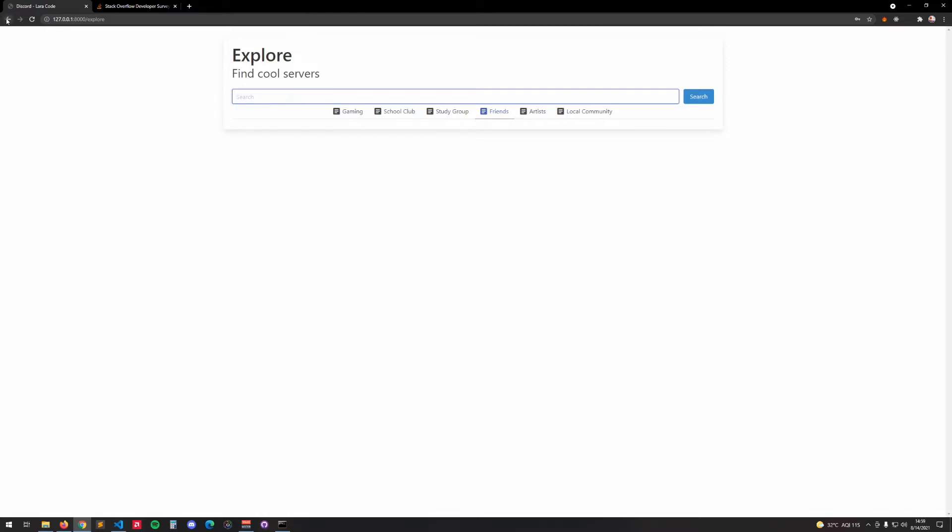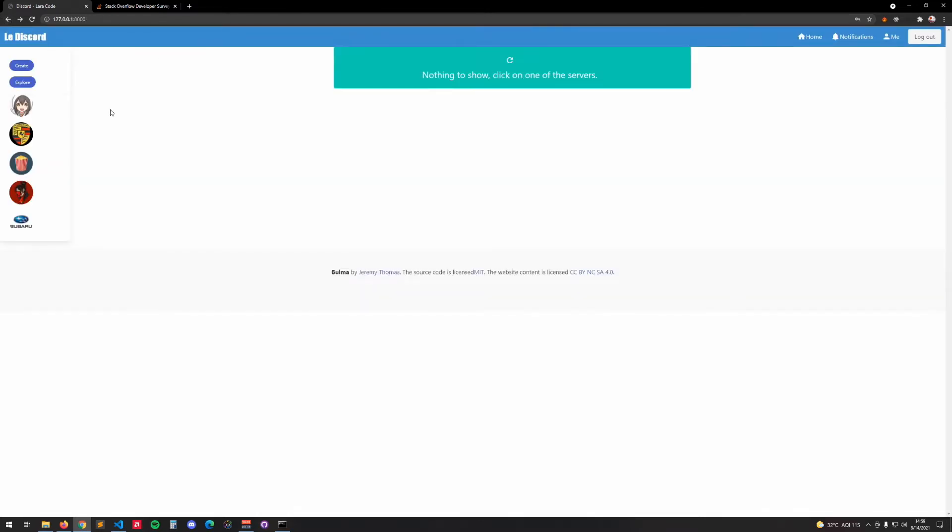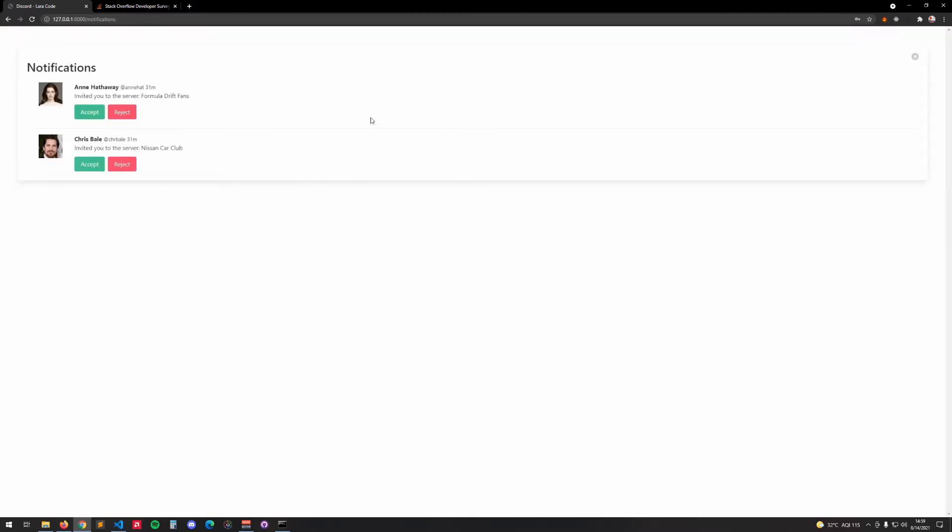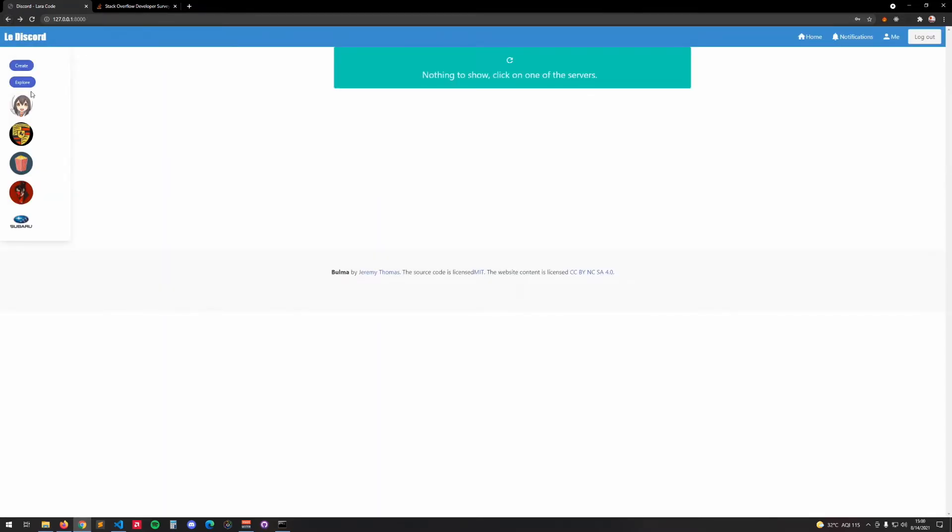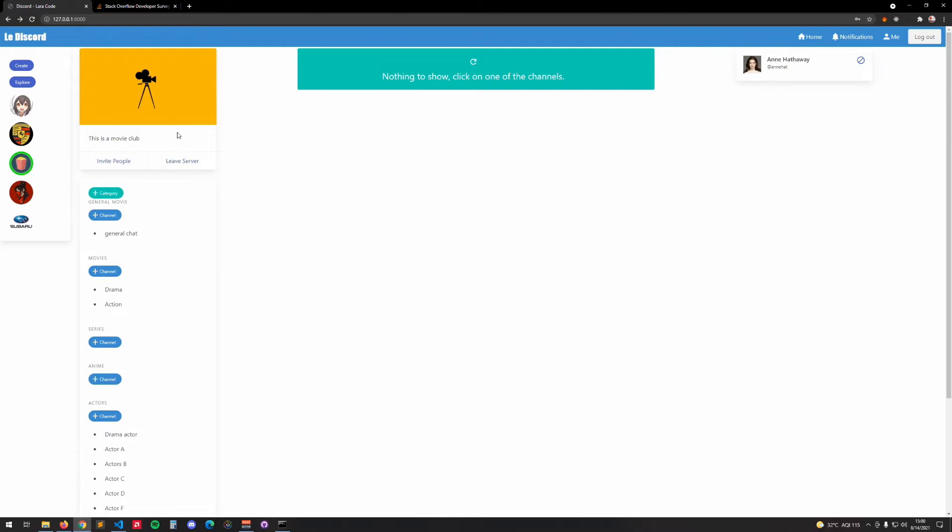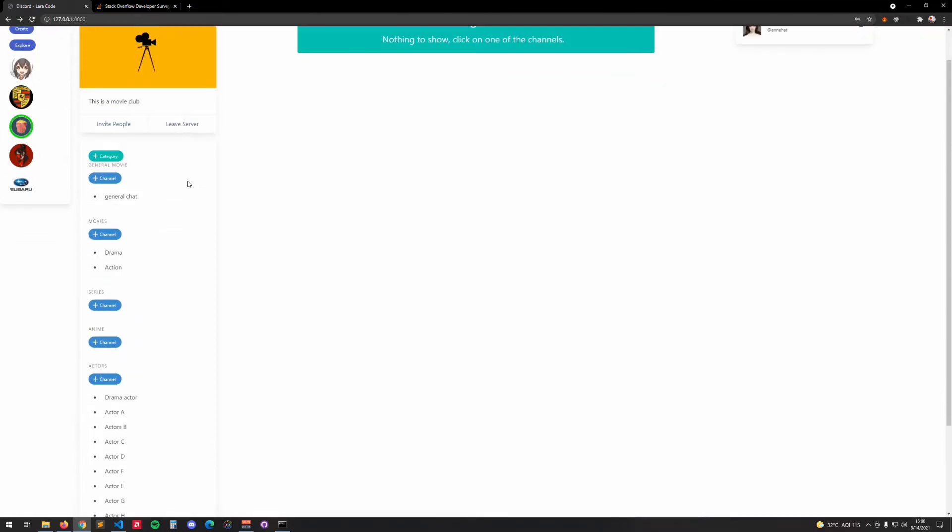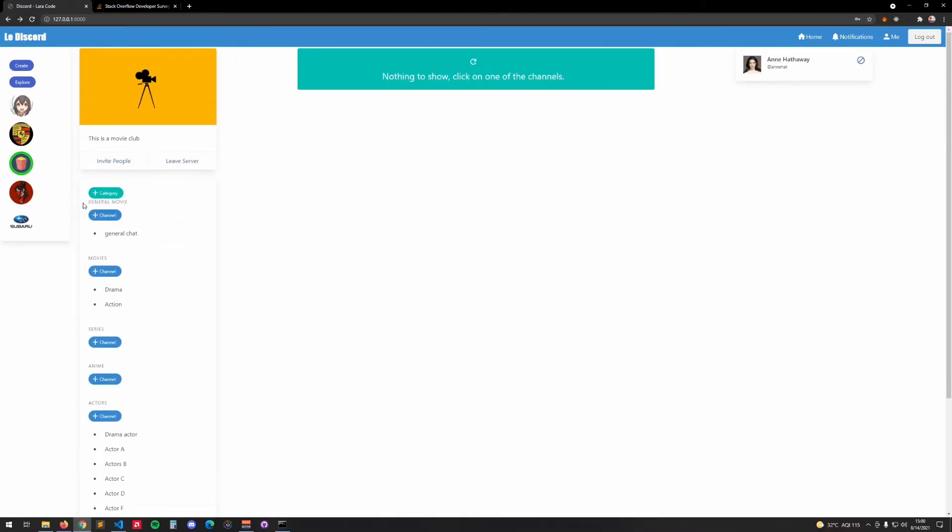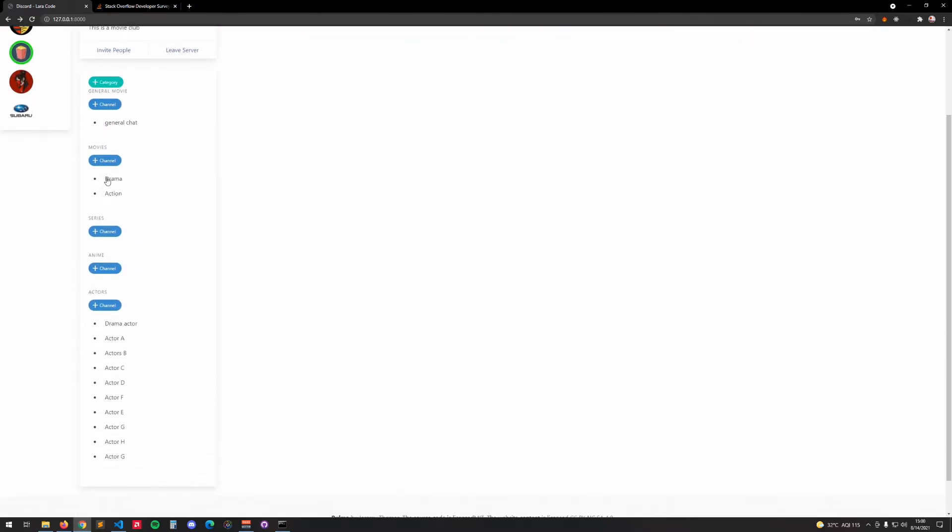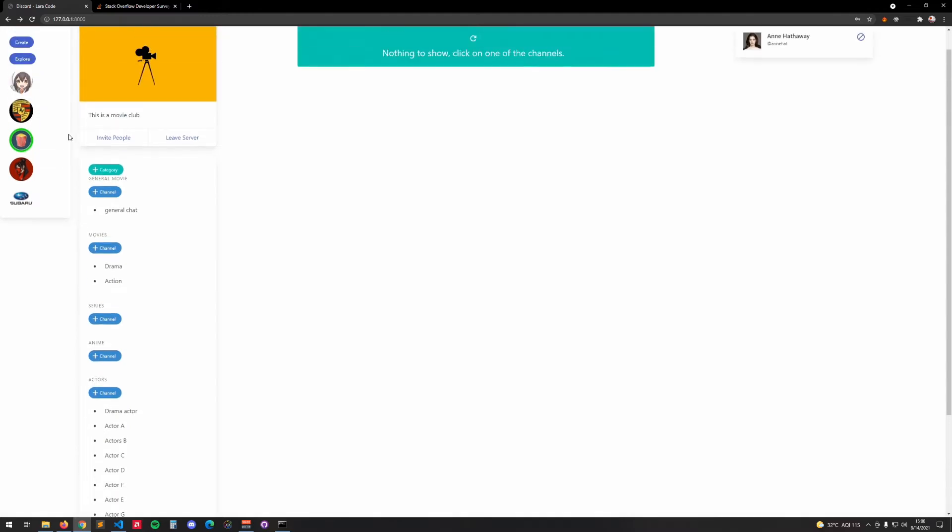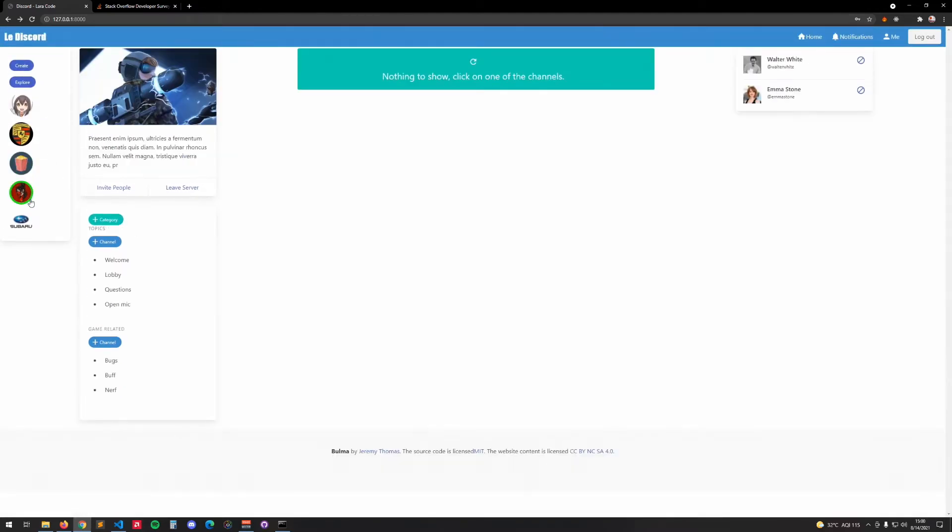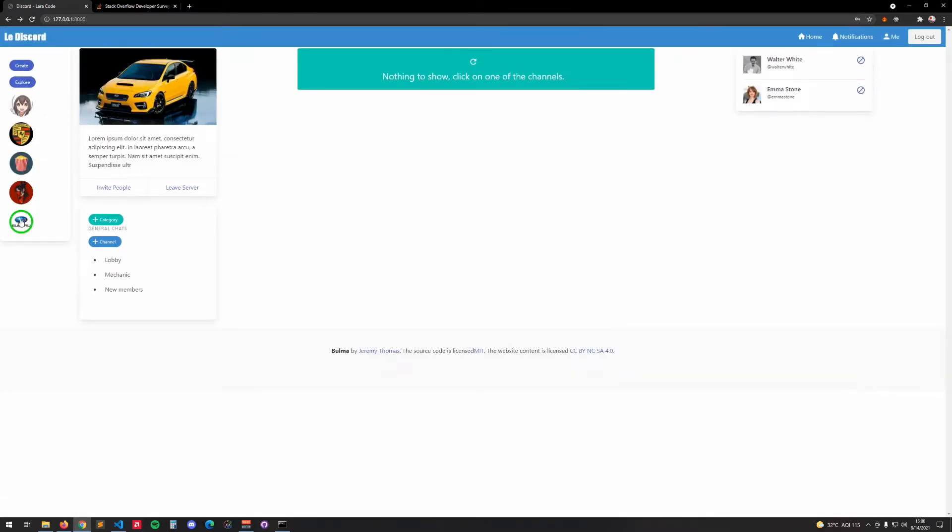We'll have notifications here with invitations and all of that, people trying to invite you to the server. When we click on the server we will have information with categories, channels, and we'll have invitations and members.